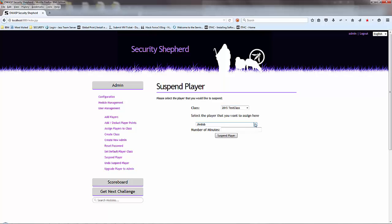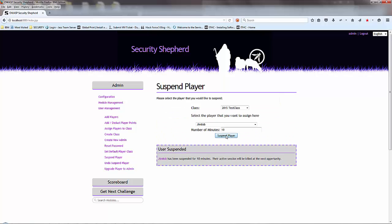Let's suspend Jimbob. You could suspend him for 10 minutes. Within the confines of the game, for instance, Jimbob is steaming ahead of the other players and you want to slow them down to make the game a little bit fairer. You want to let people catch up, then this would be the way to do it.